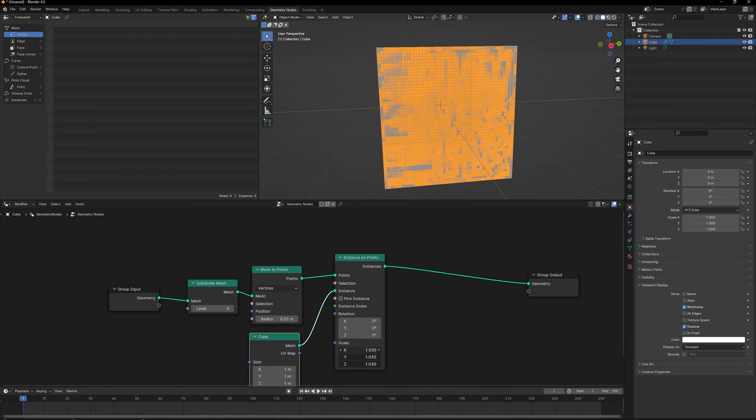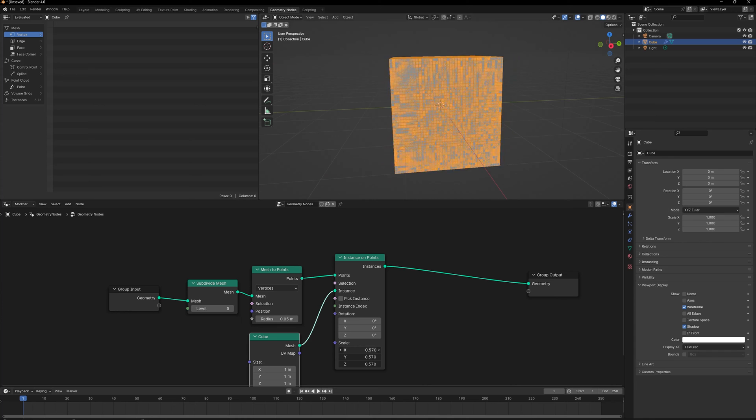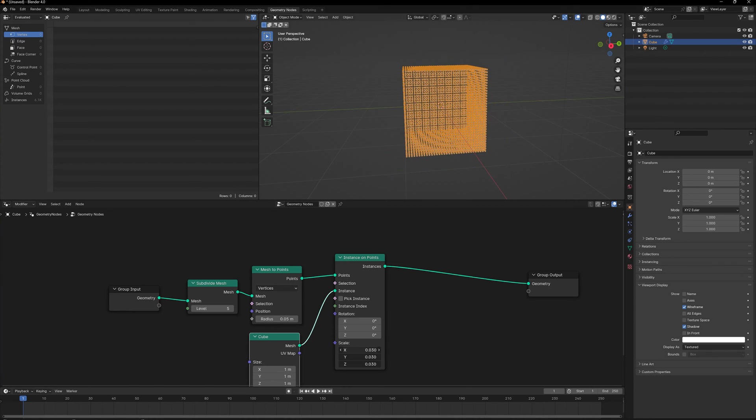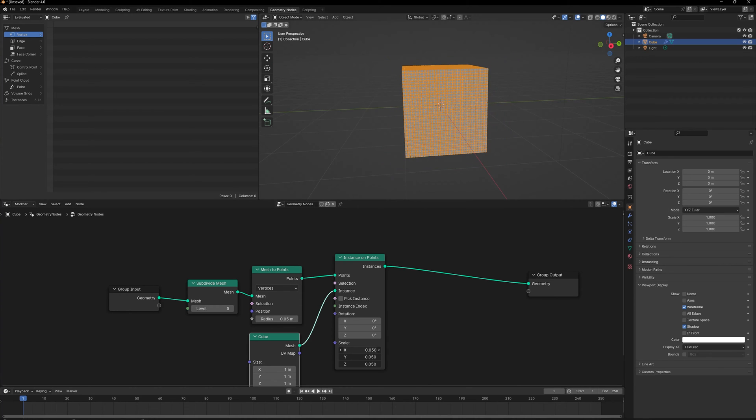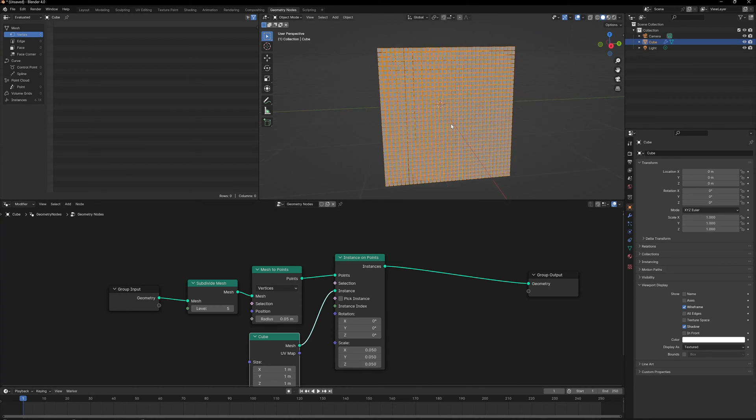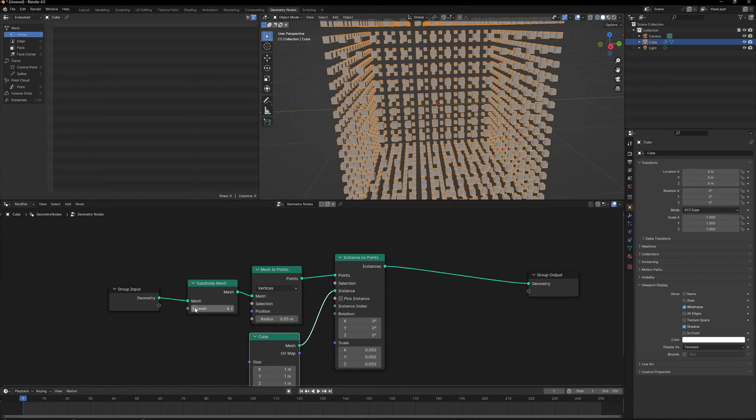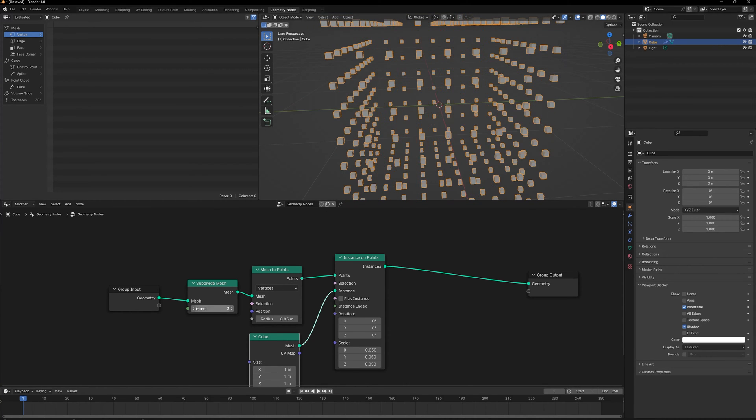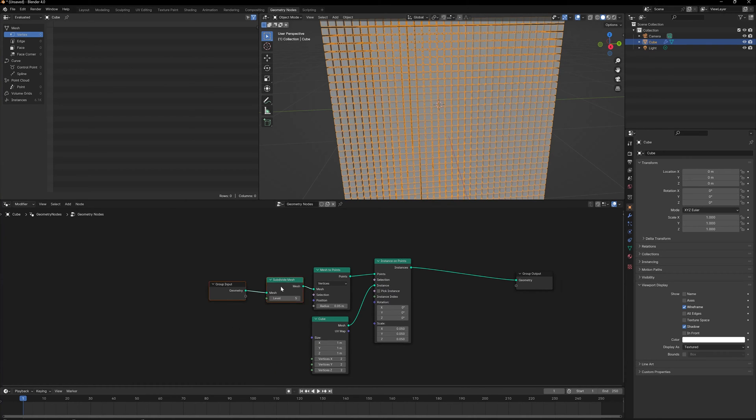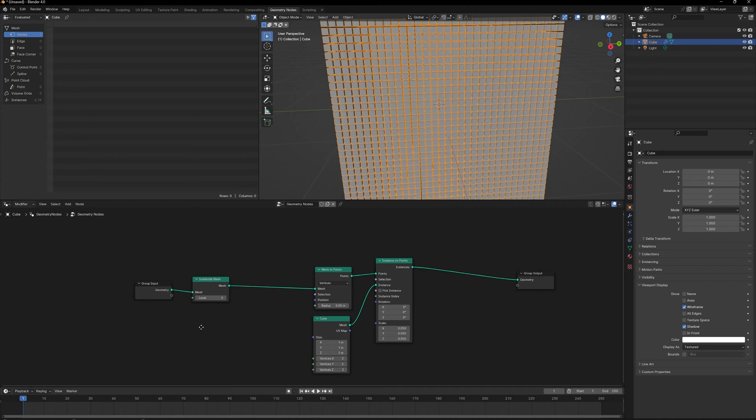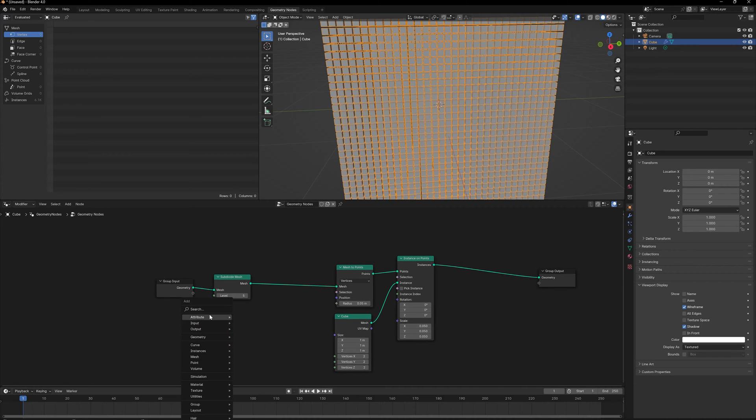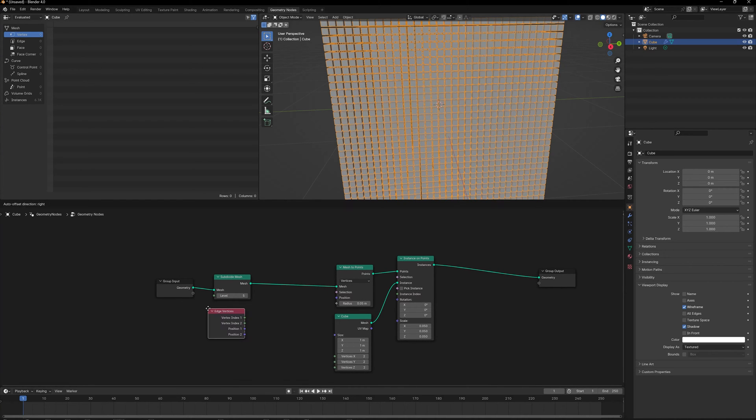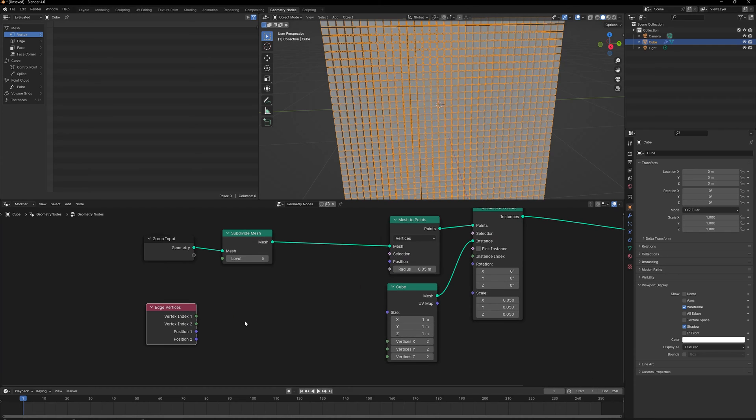There are a lot of cubes which are overlapping each other. I can change the size of them and try to make it fit, but it doesn't really work that precisely, and I don't want to keep changing the size every time I change the subdivisions. One dynamic way to achieve this is that there is a node called Edge Vertices.